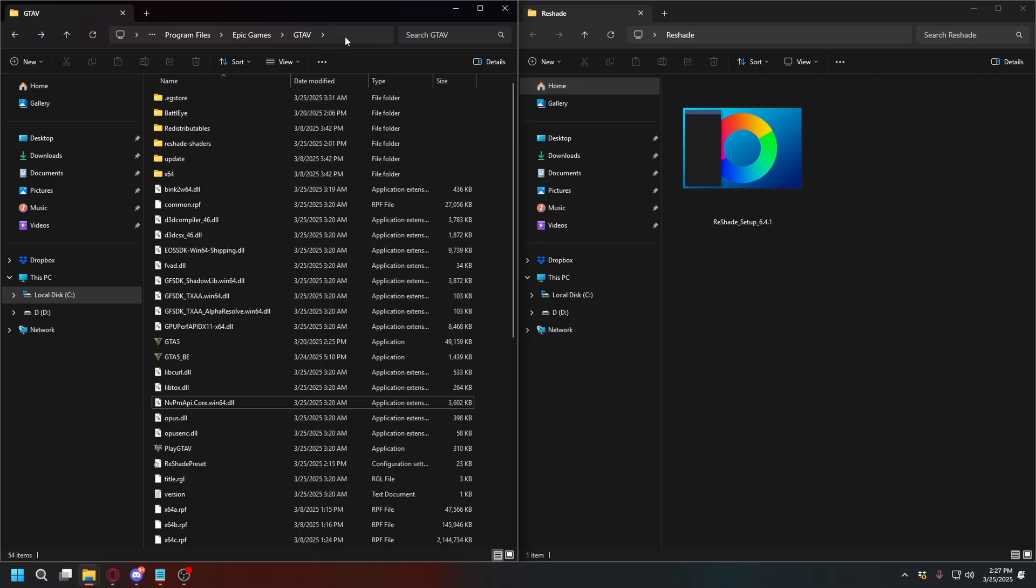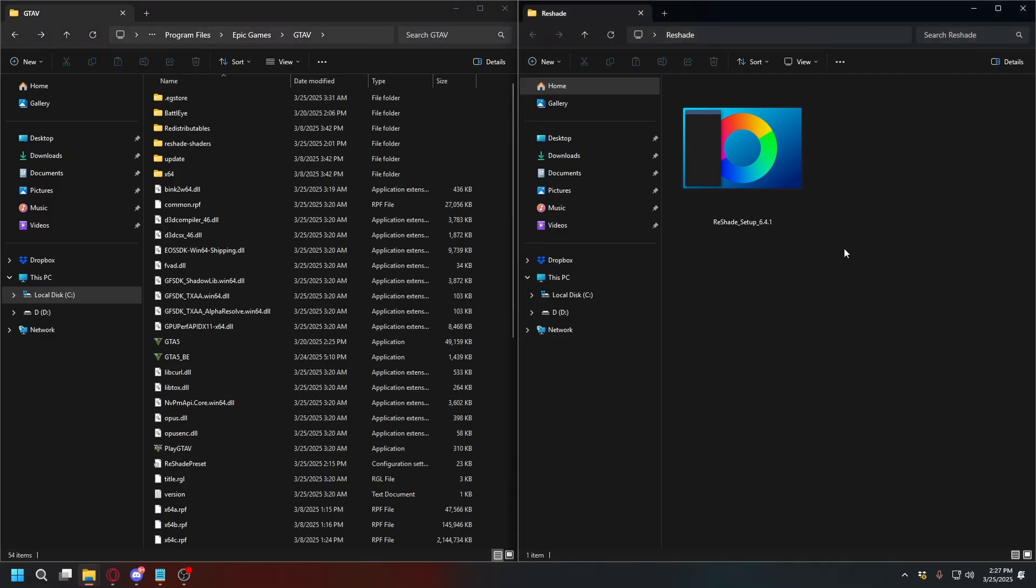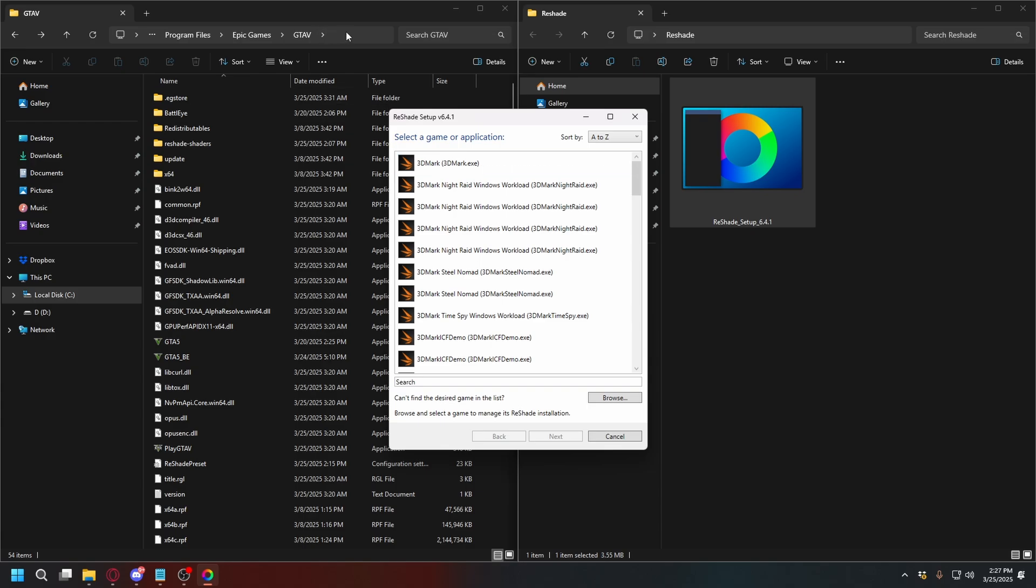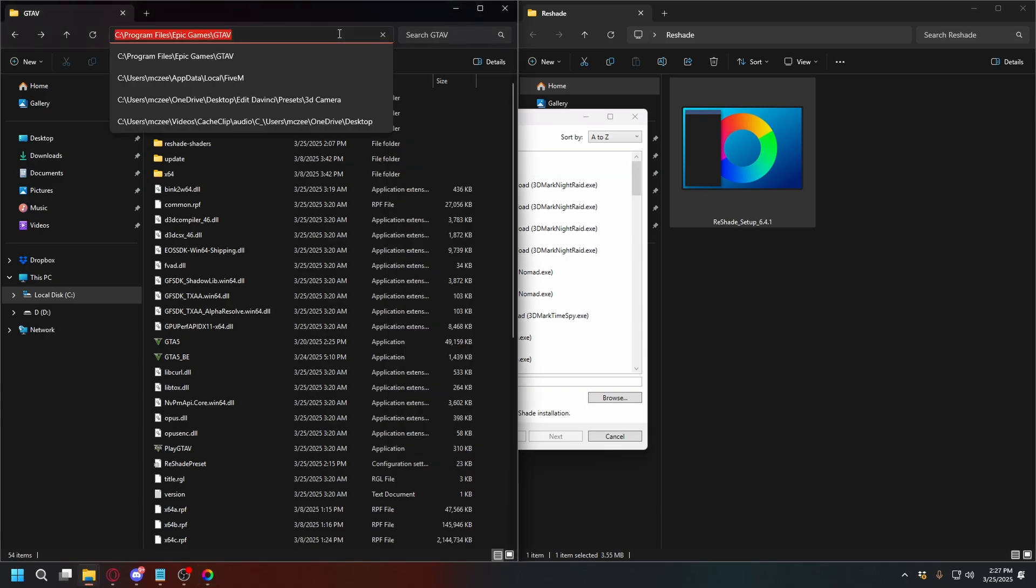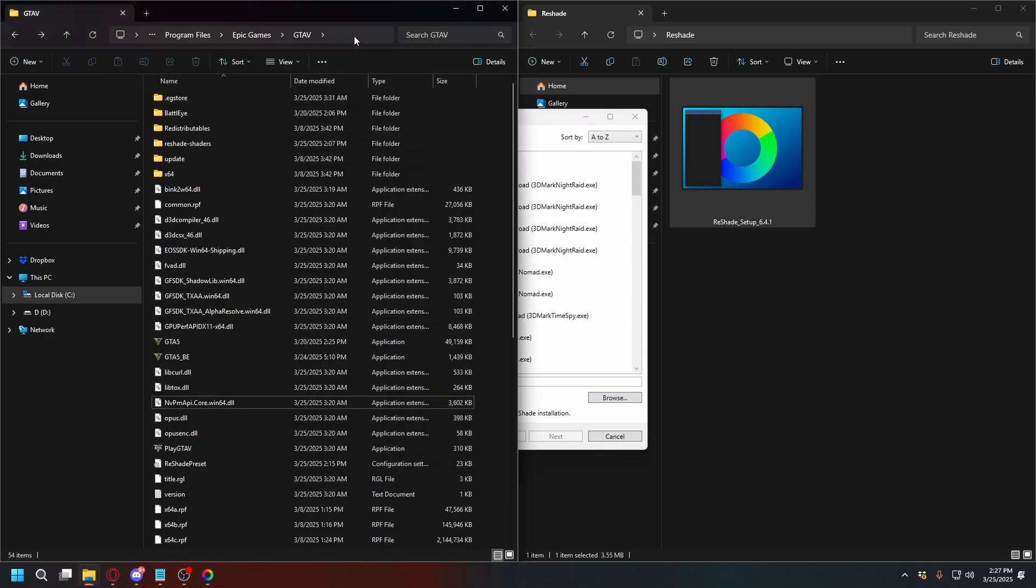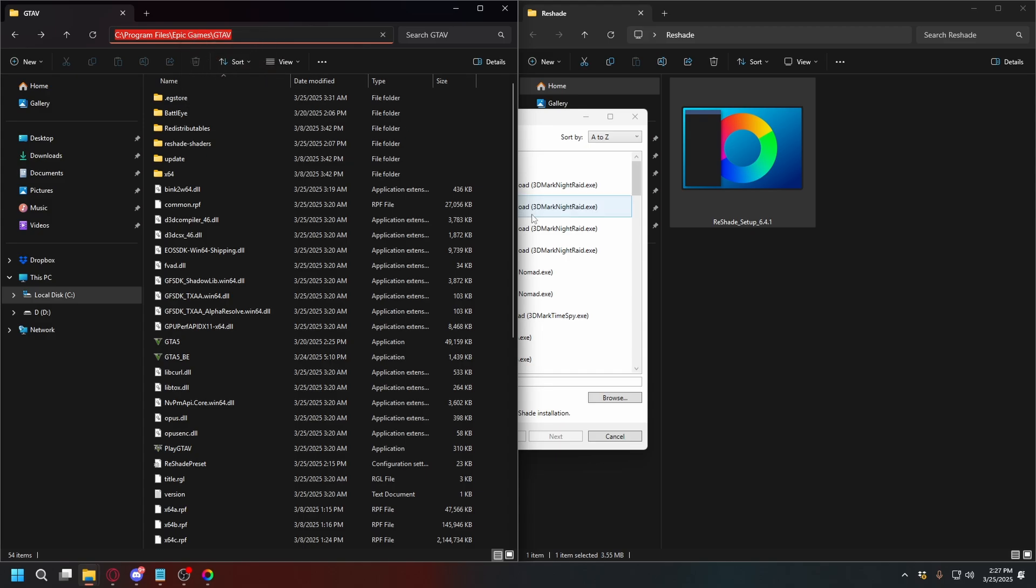Now, after you find your GTA V directory, you can open Reshade setup. Double-click, and here, what you need to do is copy the path to your GTA V directory. Just click right here, and then just copy it.